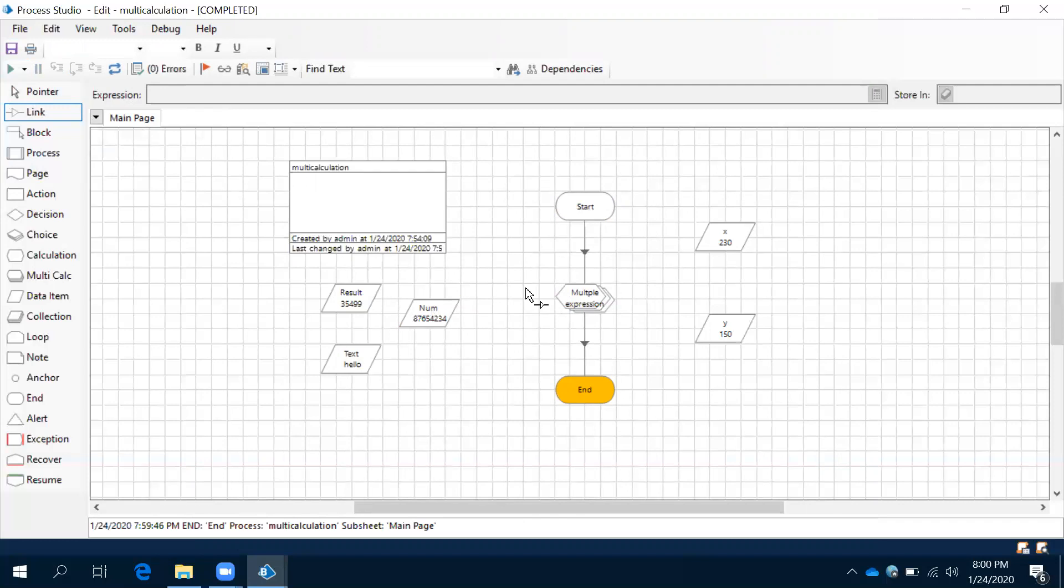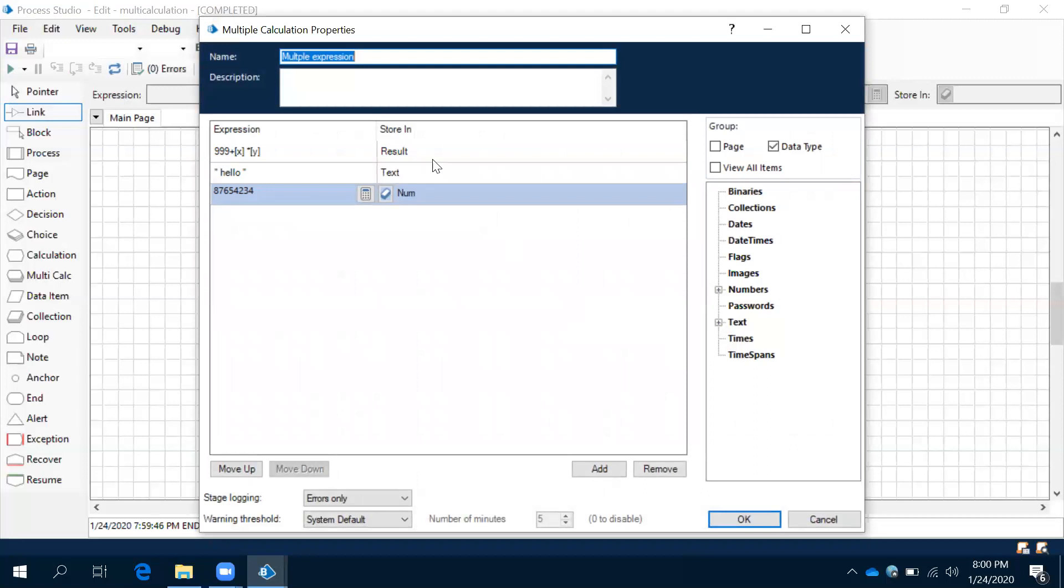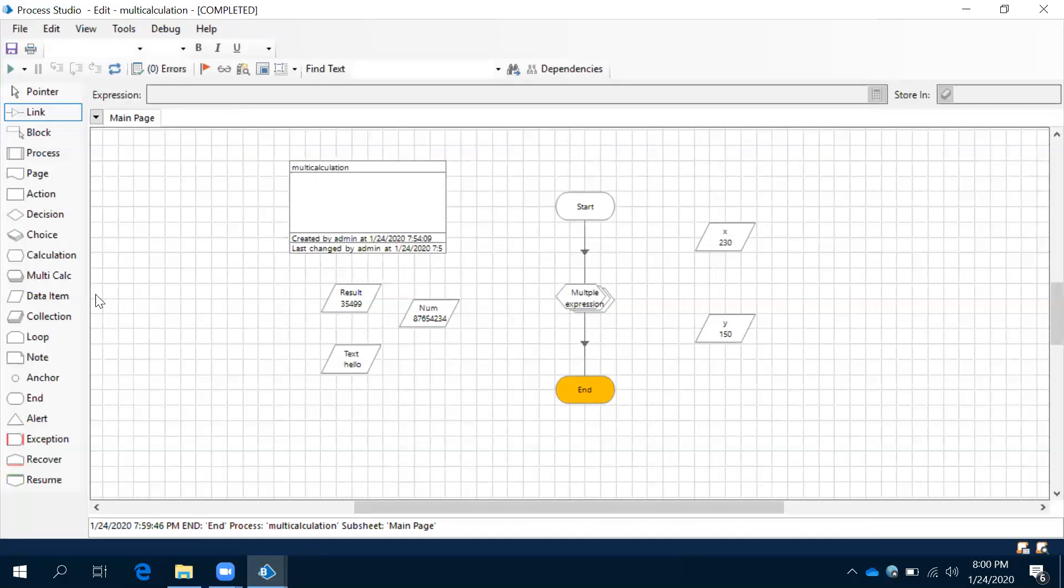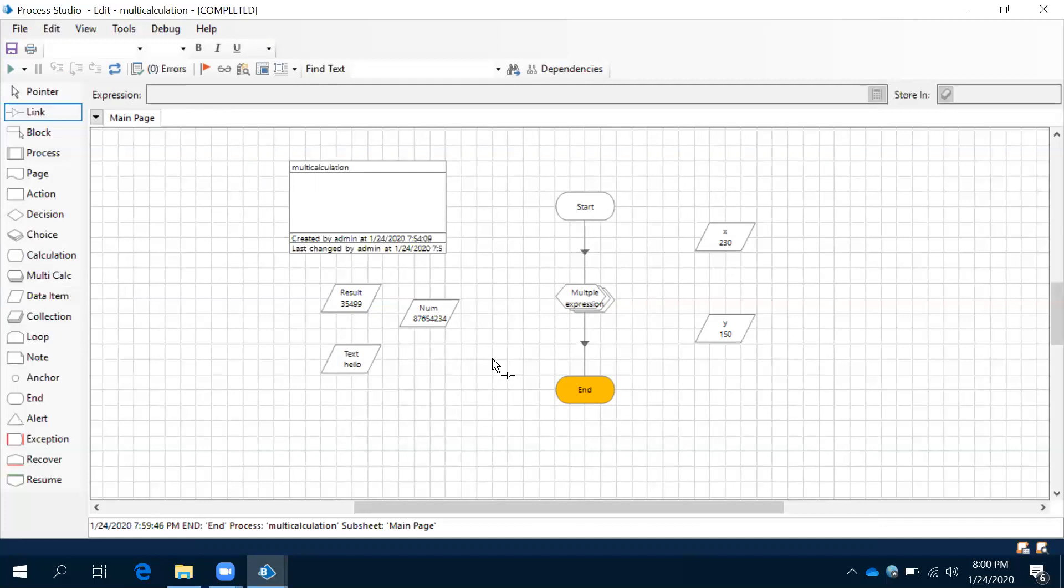Now one question here: if you have multi-calculation where we can implement multiple expressions, we can also implement single expression here, right? Then what is the purpose of single calculation? This one will get an answer in the next sessions. Thank you.